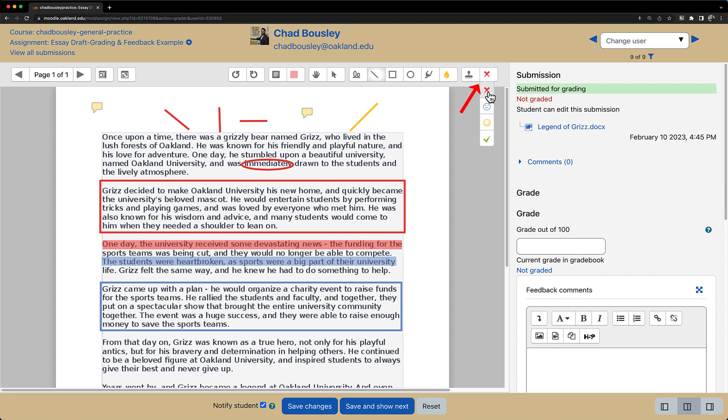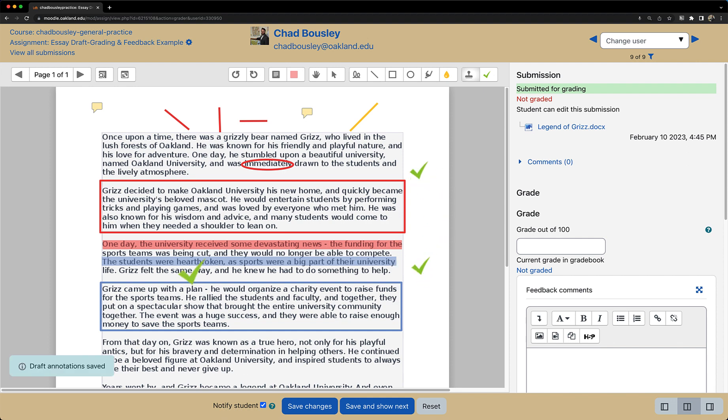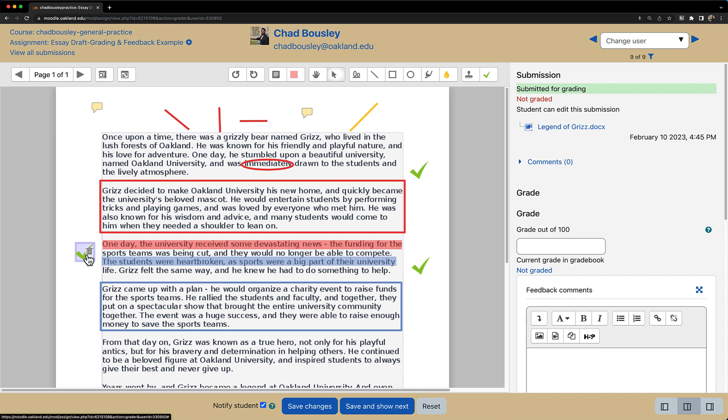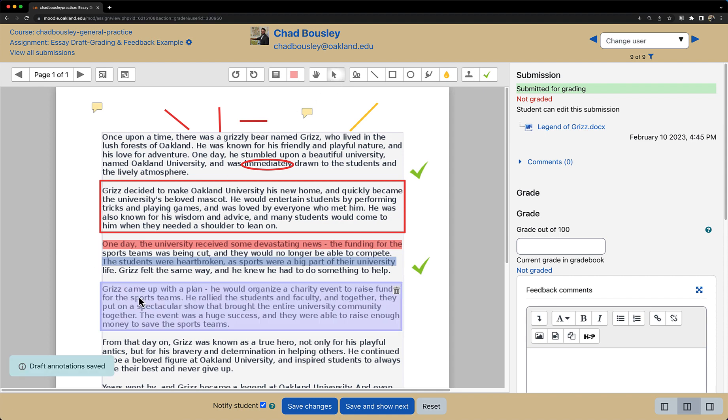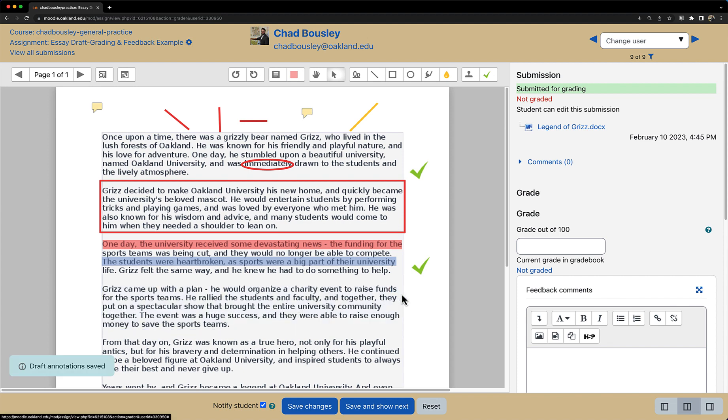Currently, it is set as a red X, but I will change it to a green check mark. Now, anywhere I click in the document, you will see a green check mark. And once again, to delete any of these icons, I can click on the cursor tool, click on my stamp, or click on my rectangle, and click the trash icon.